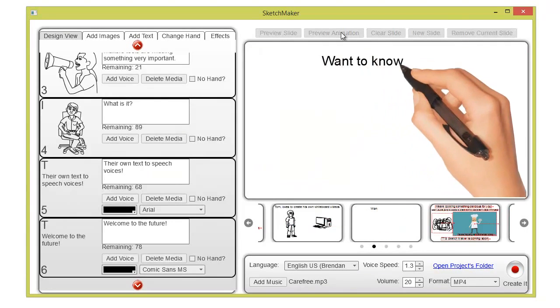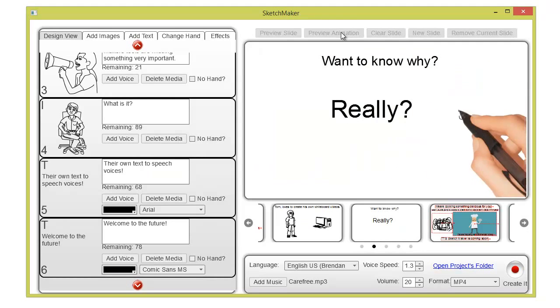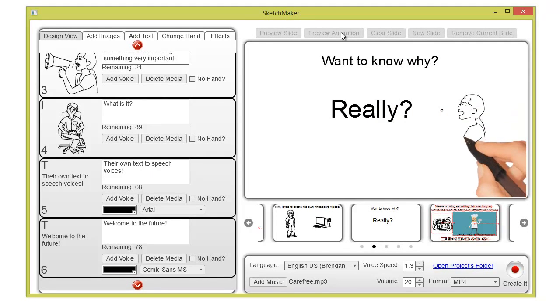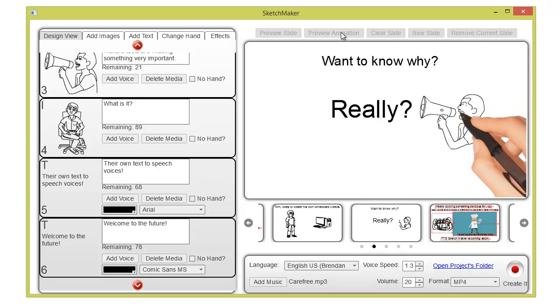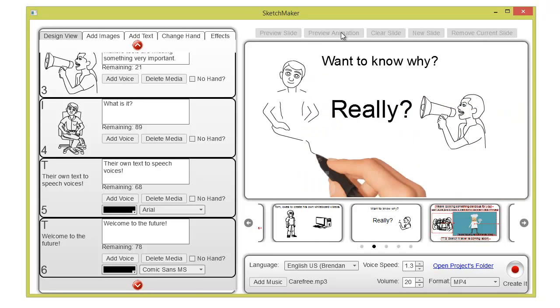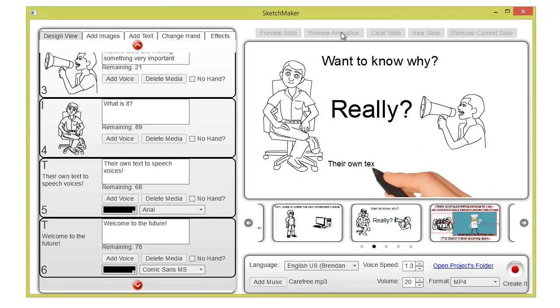Want to know why? Really? Because all of those sketch makers' tools are missing something very important. What is it? Their own text-to-speech voices.